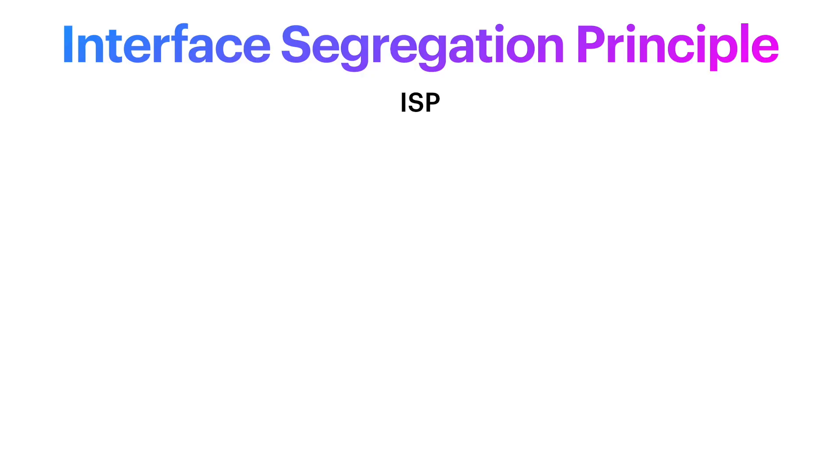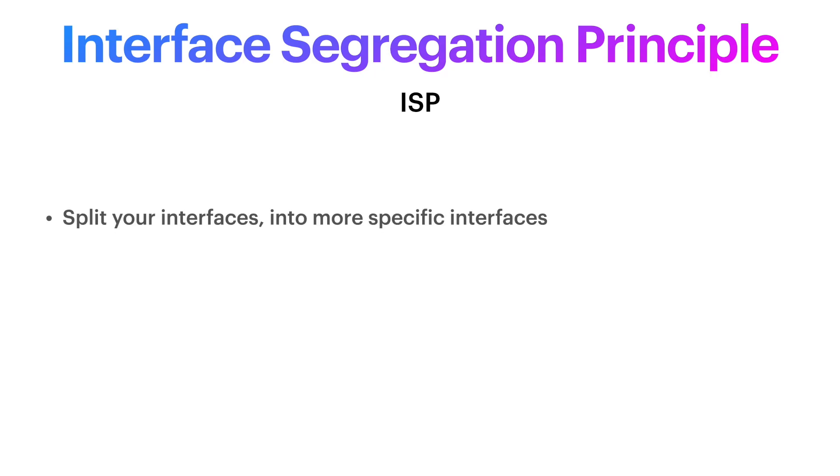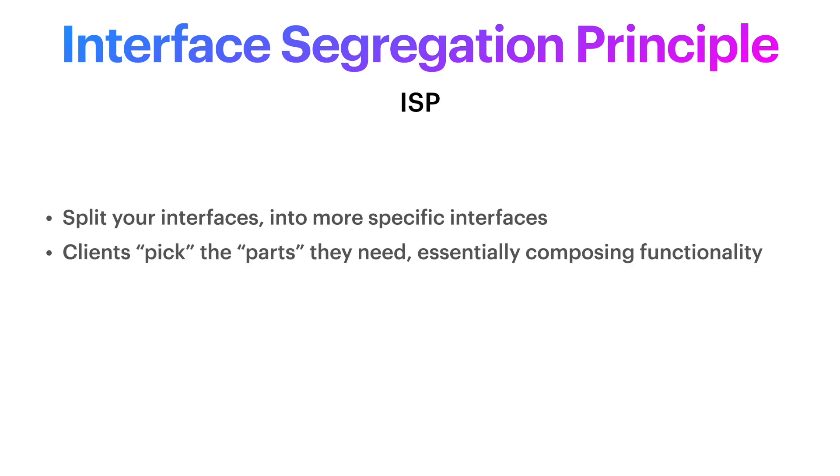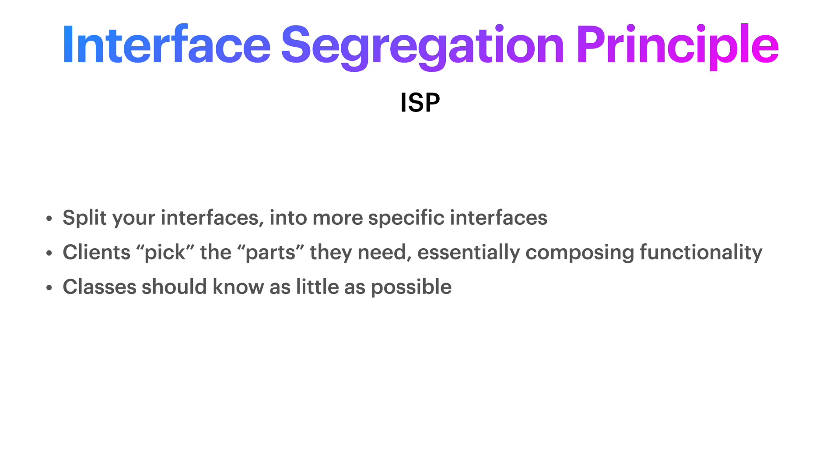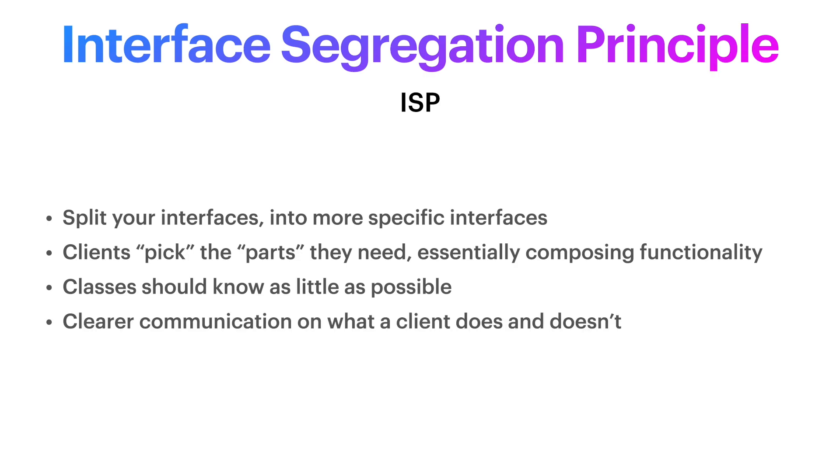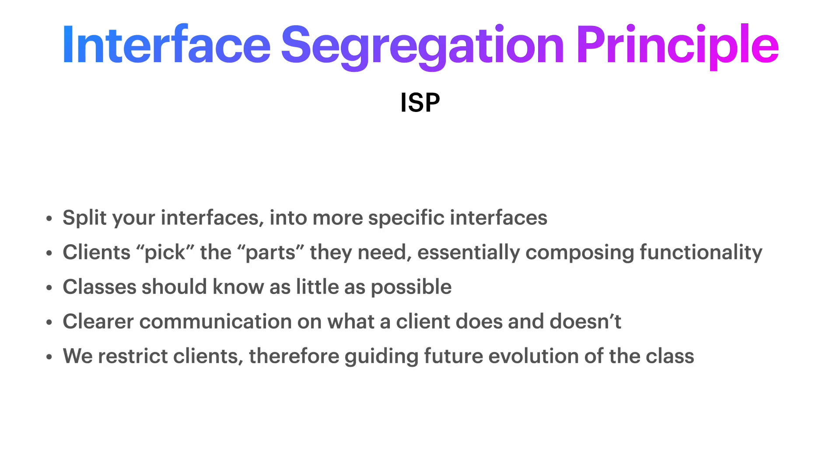Welcome back. And if you found that example simple, it's because it is. Like I said, the ISP is a very simple, straightforward guideline that tells us basically that we should split our interfaces into smaller and more specific parts so that clients can pick the parts that they want, essentially composing their functionality. This way, our client classes know as little as possible. The football scoreboard does not know that we have tennis in the application. It should not know that. But the readers of the code, us developers, benefit immensely from that. Just by looking at the implemented interface, we know what that client does, but also does not do. We restrict the clients. But that's a good thing, because restriction leads to better guidance for the future of the evolution of any class.